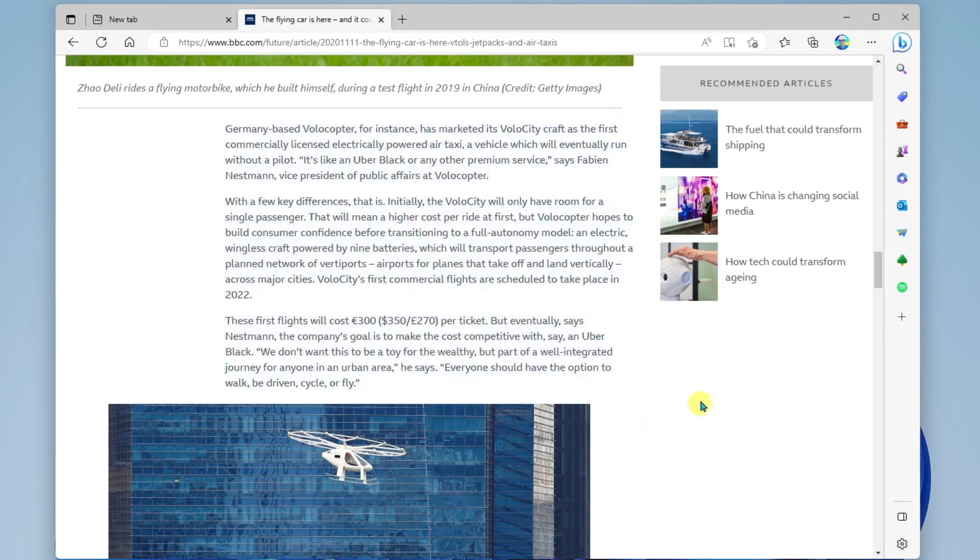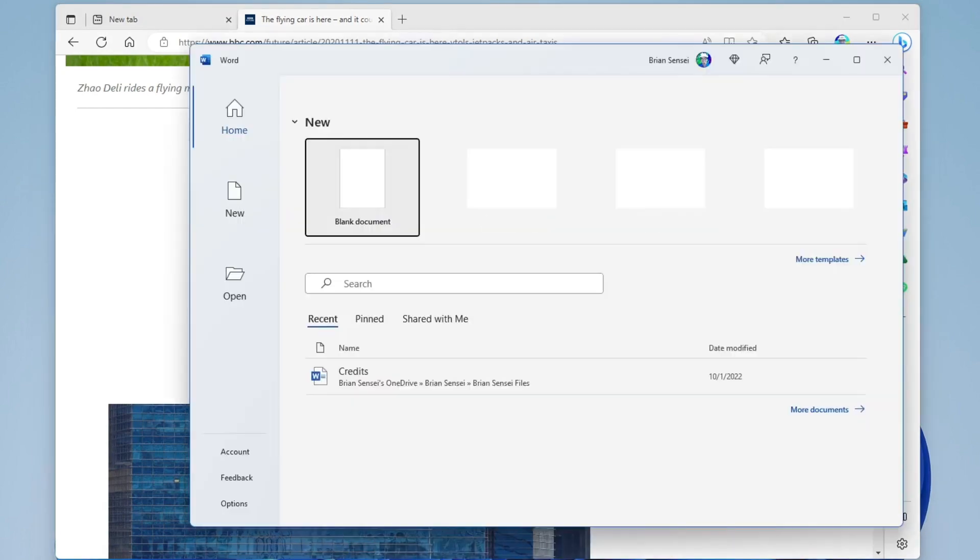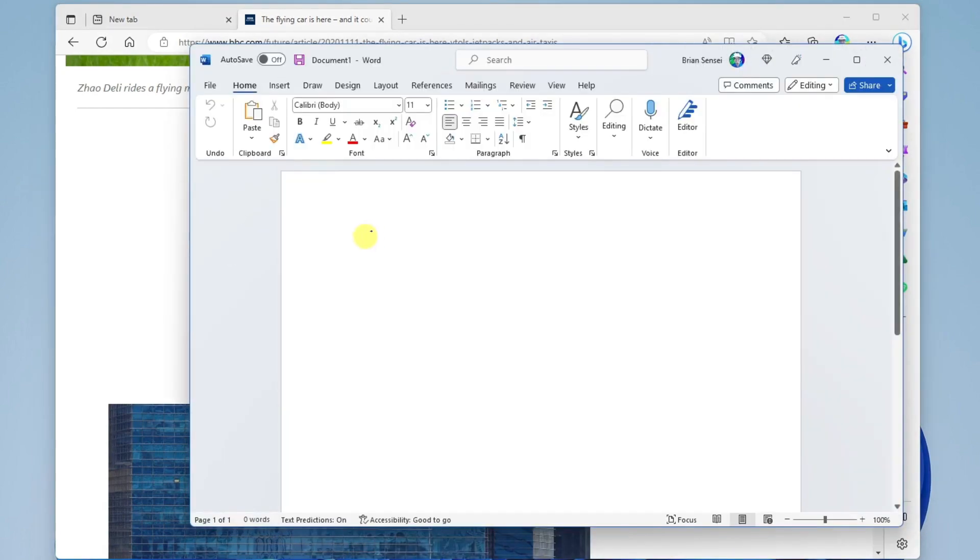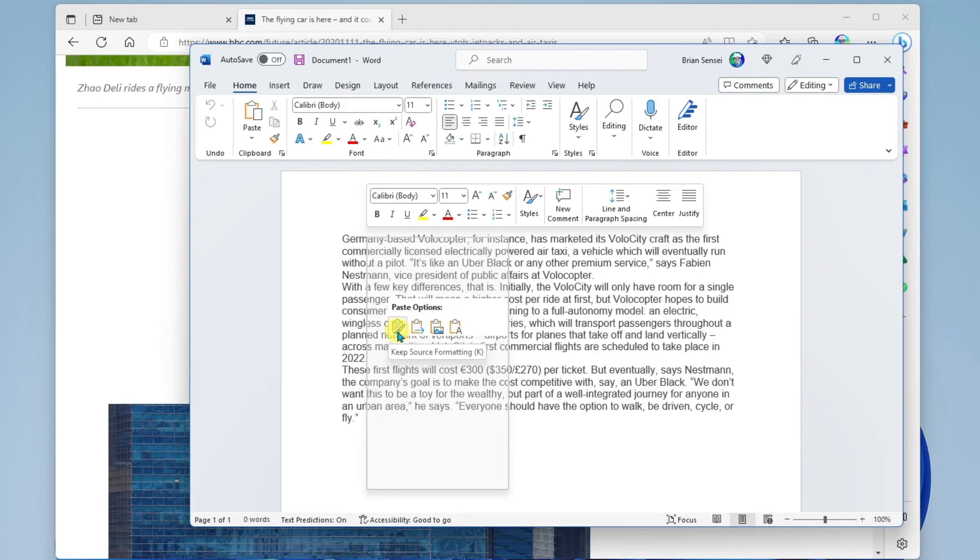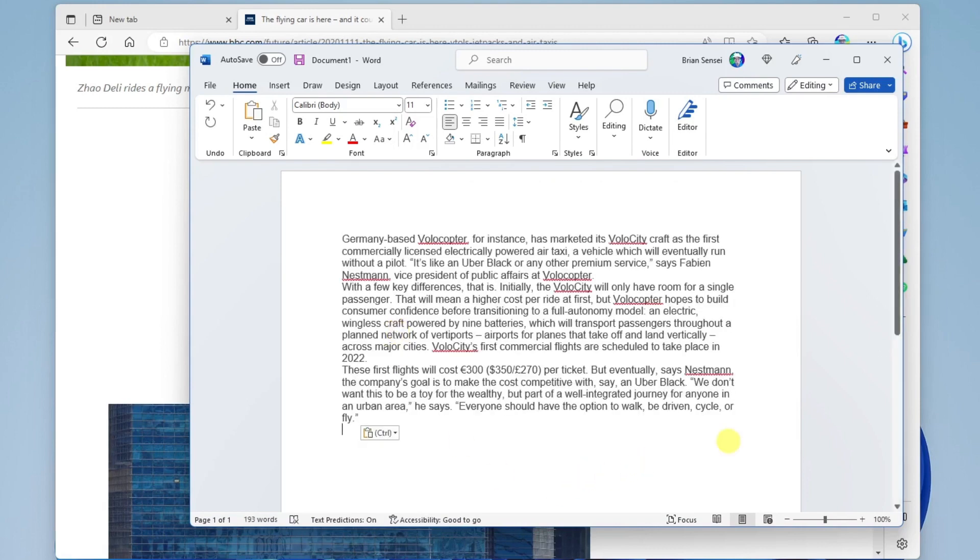All right, now let's open up Microsoft Word. And I'll go ahead and right click and paste in that text. And look at that how quickly I can capture and paste text off of a web page.